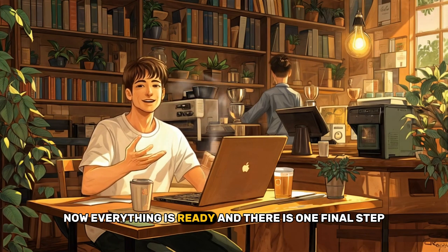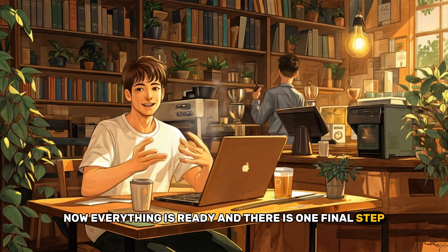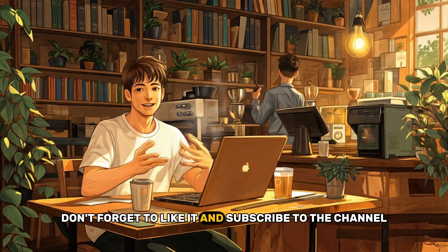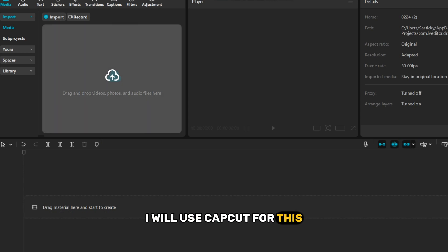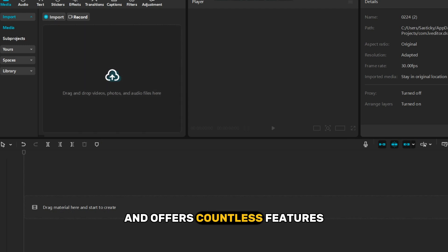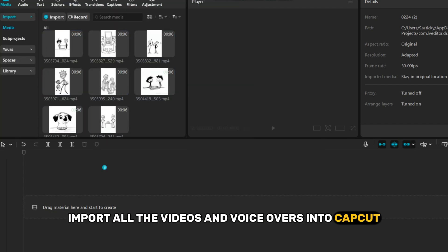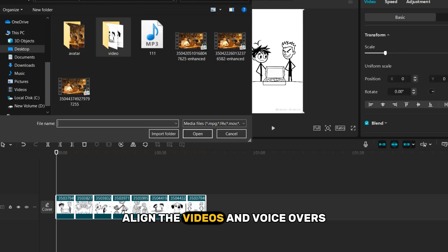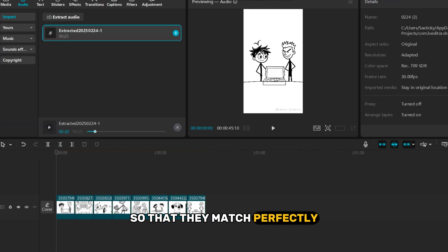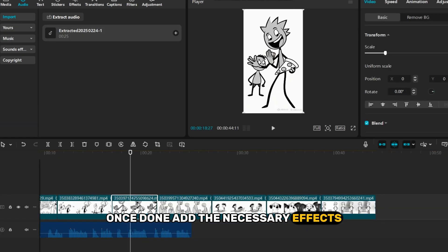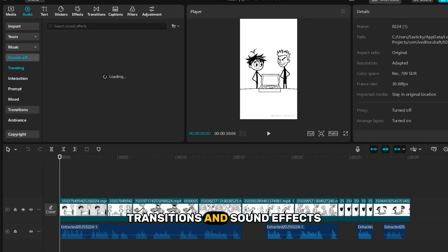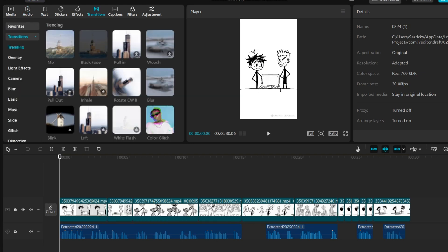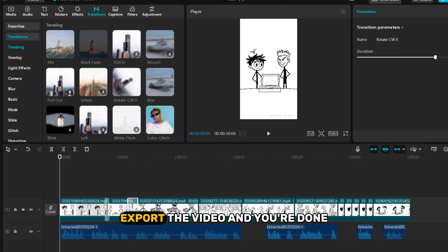Now, everything is ready, and there is one final step, putting it all together. If you enjoyed this video so far, don't forget to like it and subscribe to the channel. I will use CapCut for this. This program is incredibly easy to use and offers countless features. Import all the videos and voiceovers into CapCut. Then, drag them to the timeline. Align the videos and voiceovers so that they match perfectly. Once done, add the necessary effects. Text, subtitles, transitions, and sound effects. Whatever you need to match your style. When everything is ready, export the video and you're done.